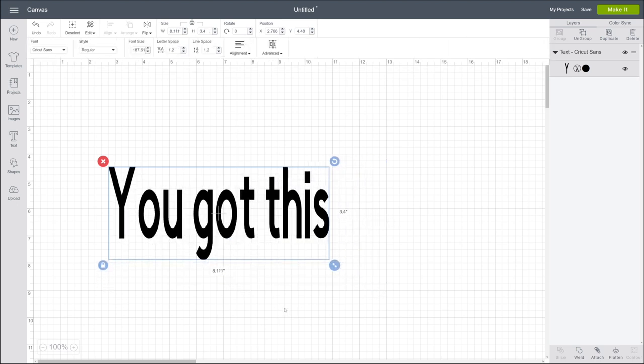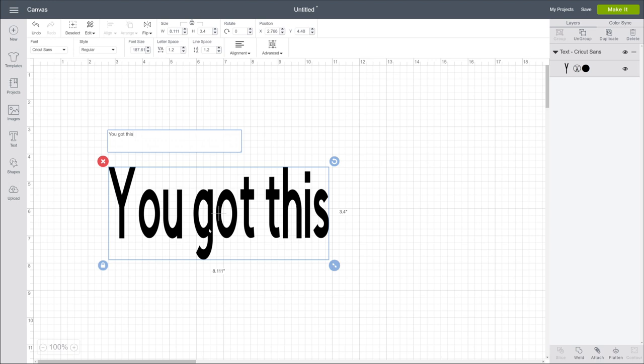Oh, one last thing about text. If you want to edit a word or character, just double-click the text box to bring up the input field, and edit to your heart's content. That's it!